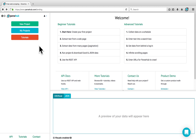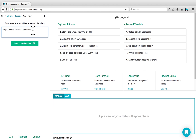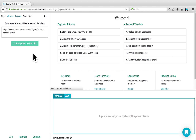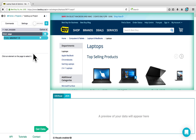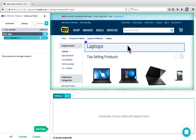To begin, open your ParSub client, click on New Project, and enter the URL of the website you would like to scrape data from. Click on Start Project on this URL. The website will load on the right-hand side. For this example, we'll be scraping from the Laptops category on the Best Buy website.